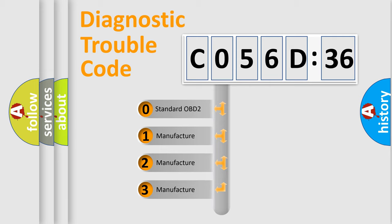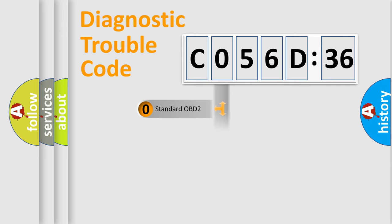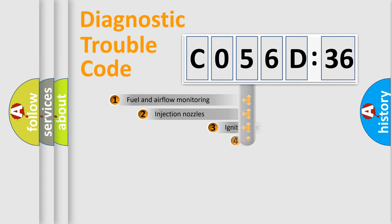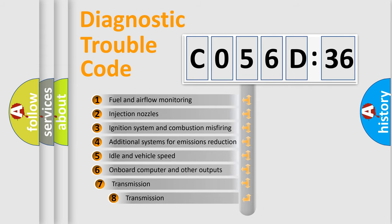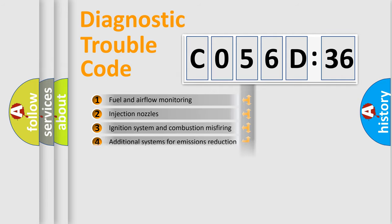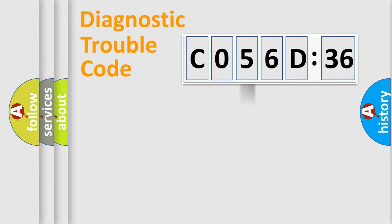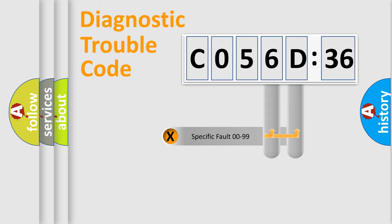If the second character is expressed as zero, it is a standardized error. In the case of numbers 1, 2, or 3, it is a manufacturer-specific error expression. The third character specifies a subset of errors. The distribution shown is valid only for the standardized DTC code.